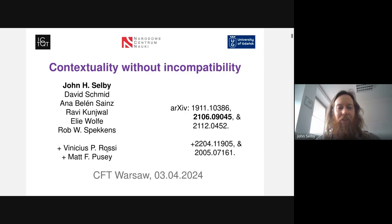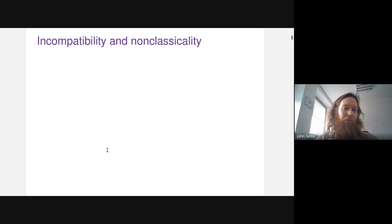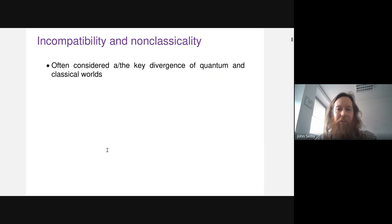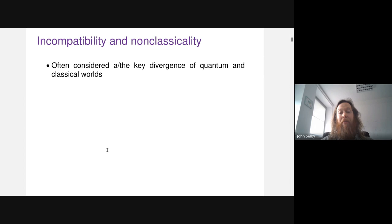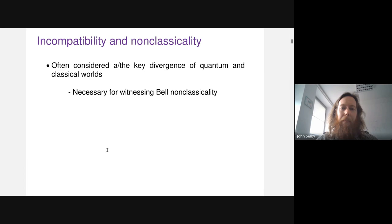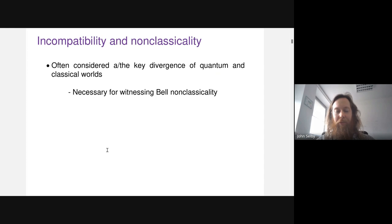This work is about the relationship between contextuality and incompatibility, and more broadly about the relationship between incompatibility and notions of non-classicality. Incompatibility in quantum theory is often considered to be the key divergence between the quantum and classical worlds. In particular, incompatibility is necessary for witnessing Bell non-classicality — to violate a Bell inequality you need a set of incompatible measurements on each wing.